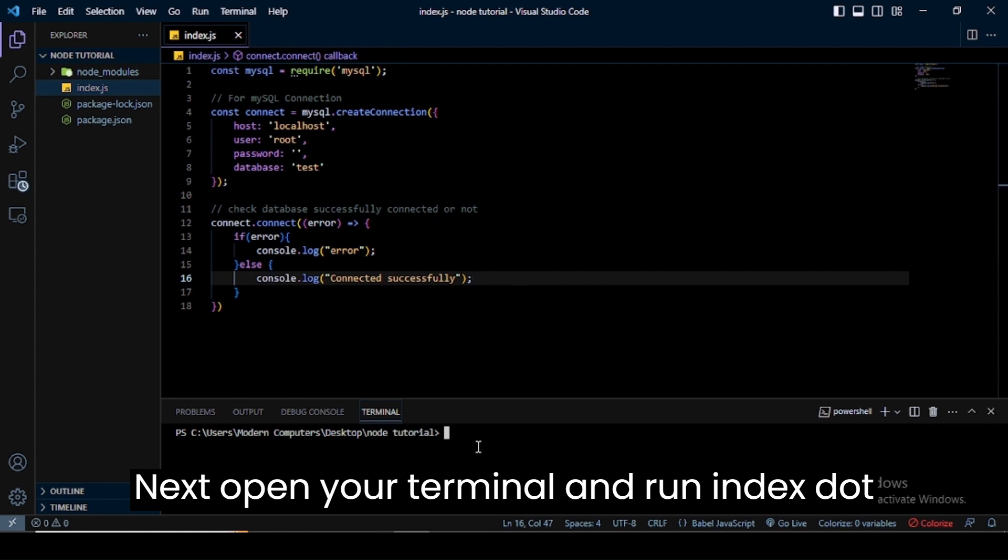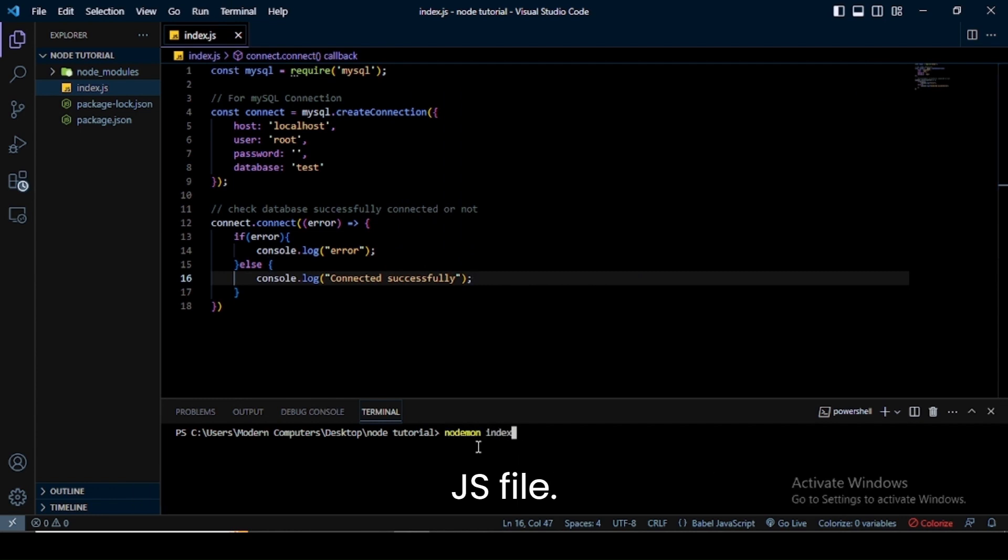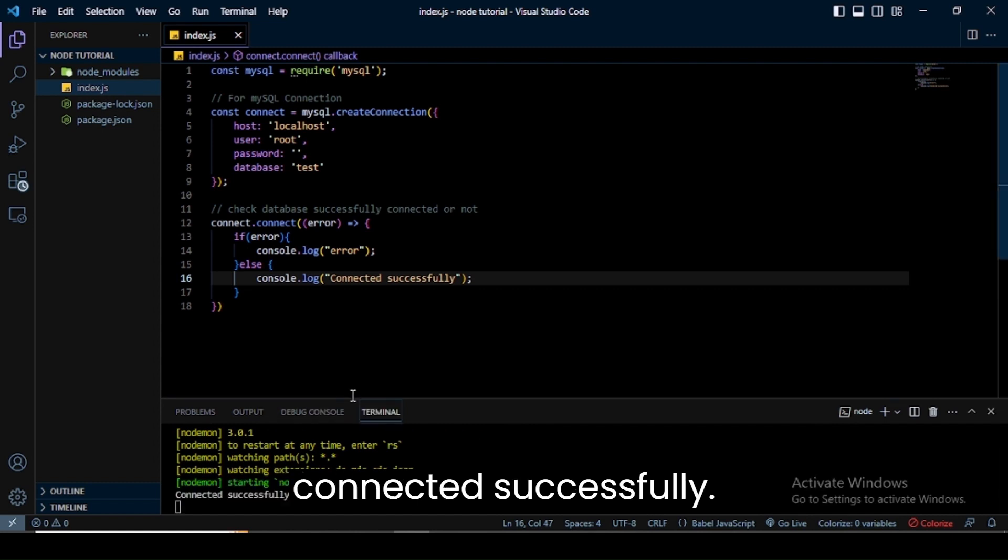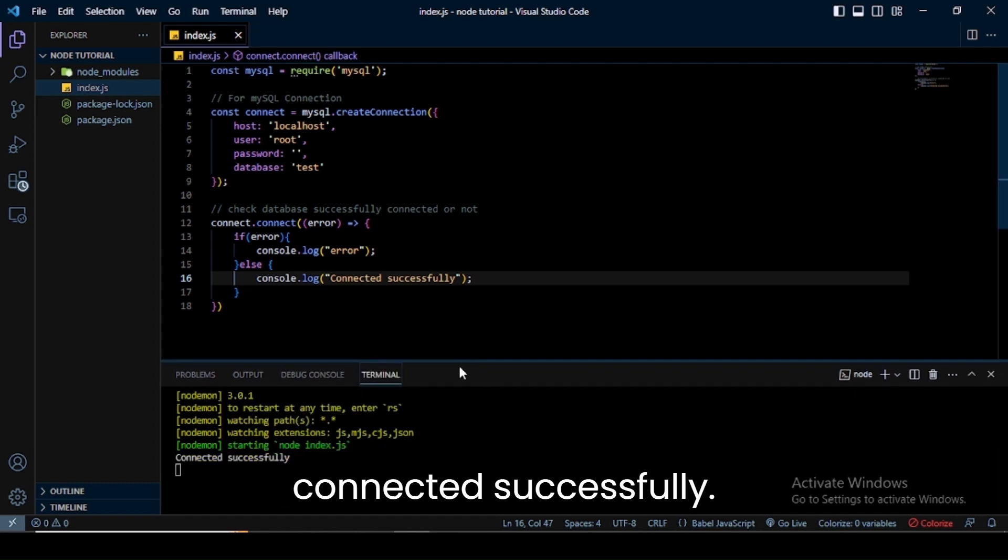Next, open your terminal and run the index.js file. In the terminal, you can see our database connected successfully.